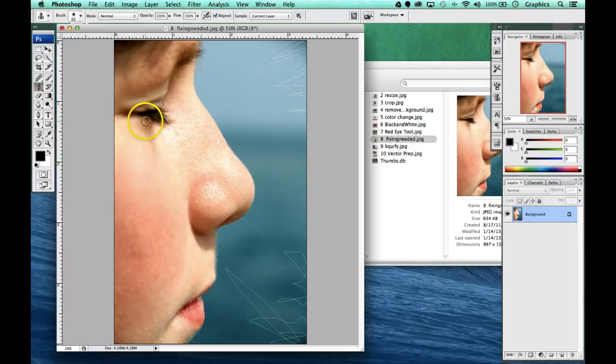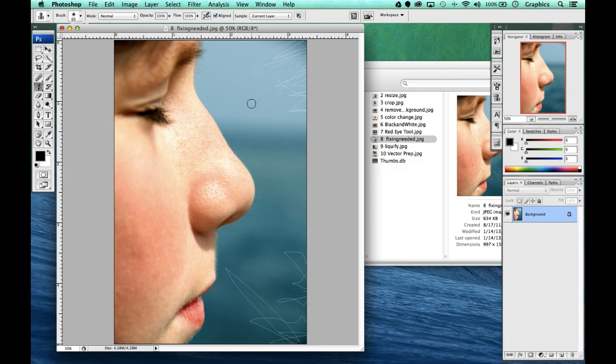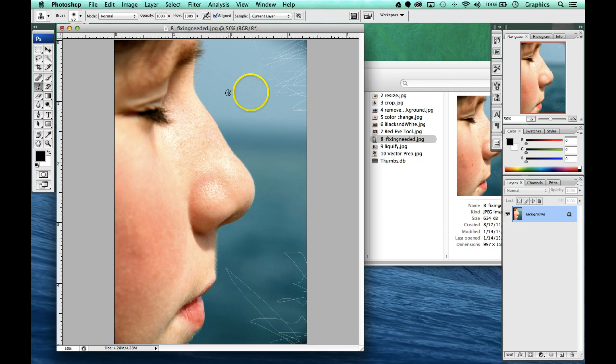You have to select the right size brush and with this one we have to do a sample size just like we did with the healing tool. We have to hold down the ALT key to get a sample with the crosshairs, click it once and then we can continue drawing.